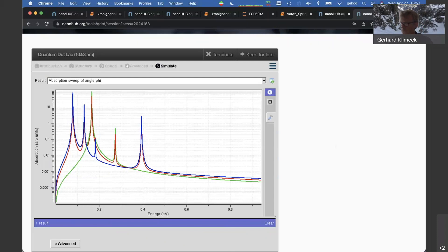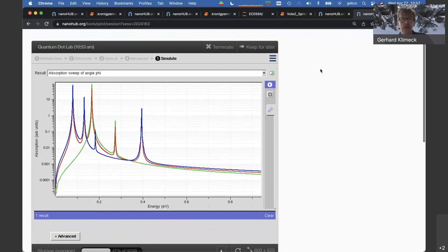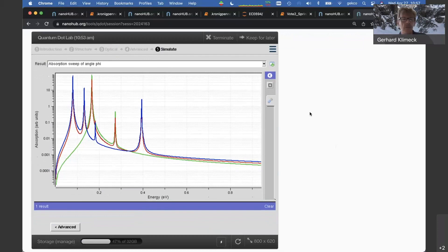A last comment — someone said band structure of InSb (indium antimonide) would be useful. In principle that can be added; not hard at all, we have it in our database. We'll note that and modify the code to include InSb. We're close to the top of the hour — thank you very much, and hopefully I'll see you next week.